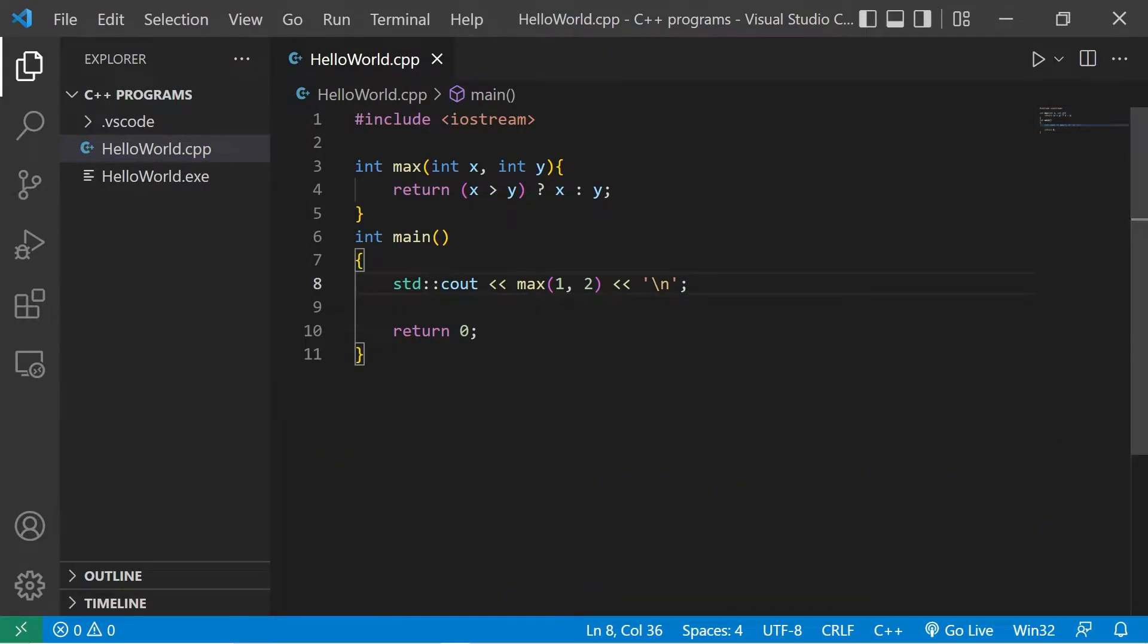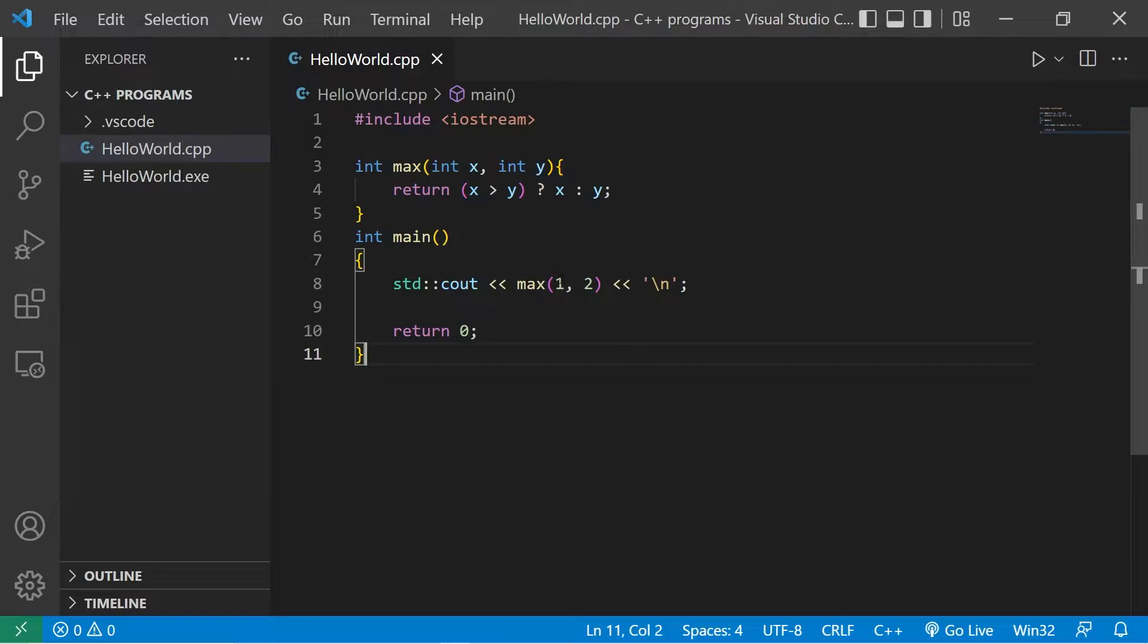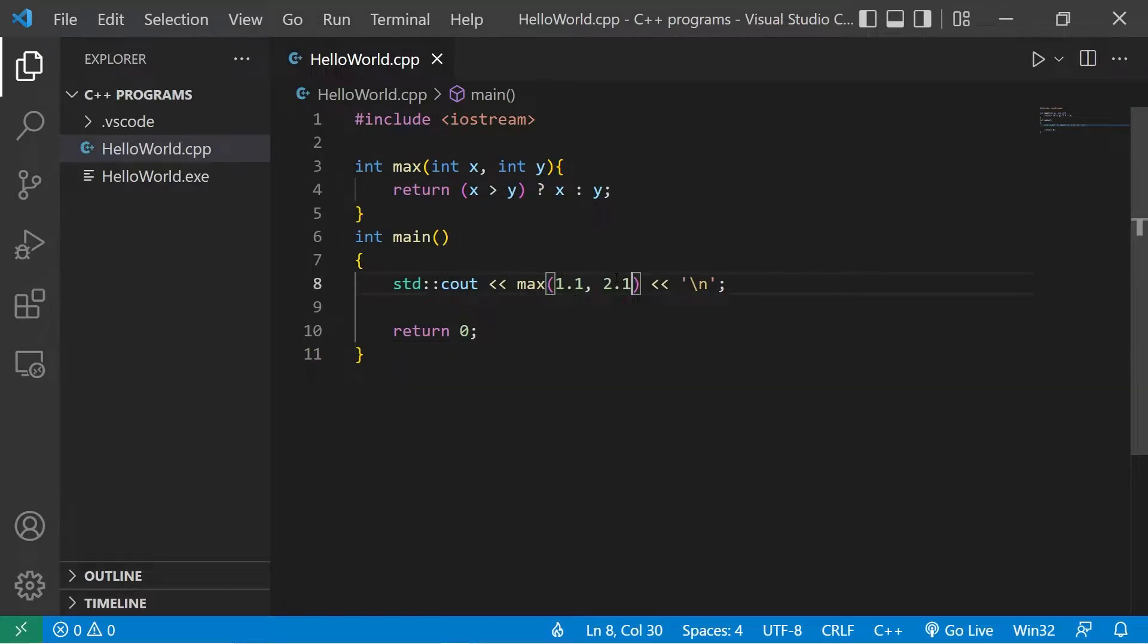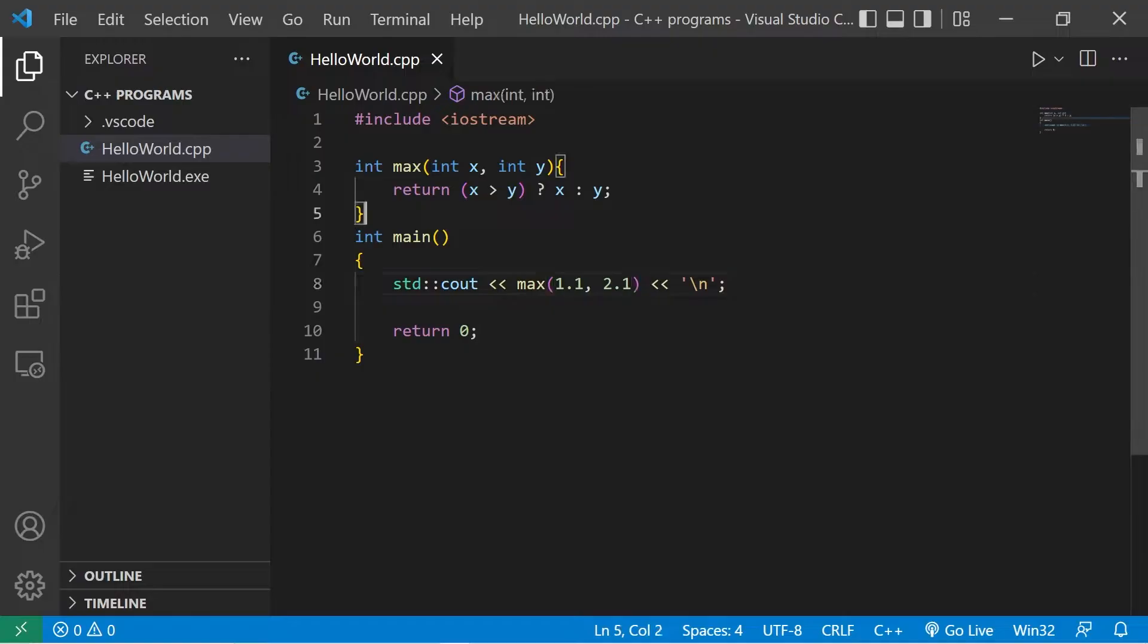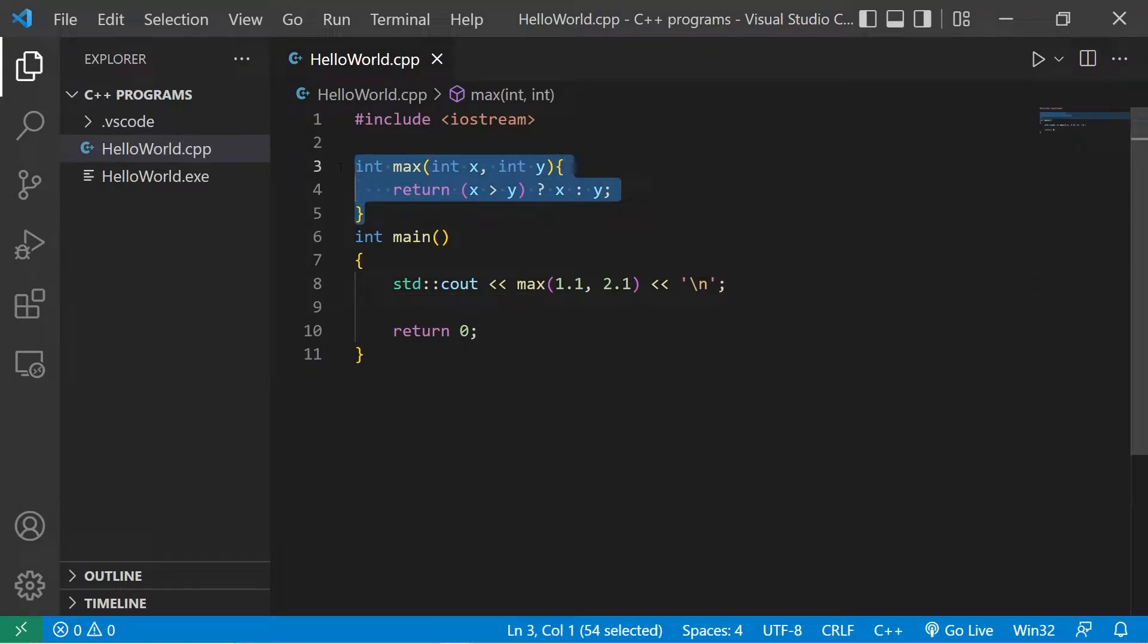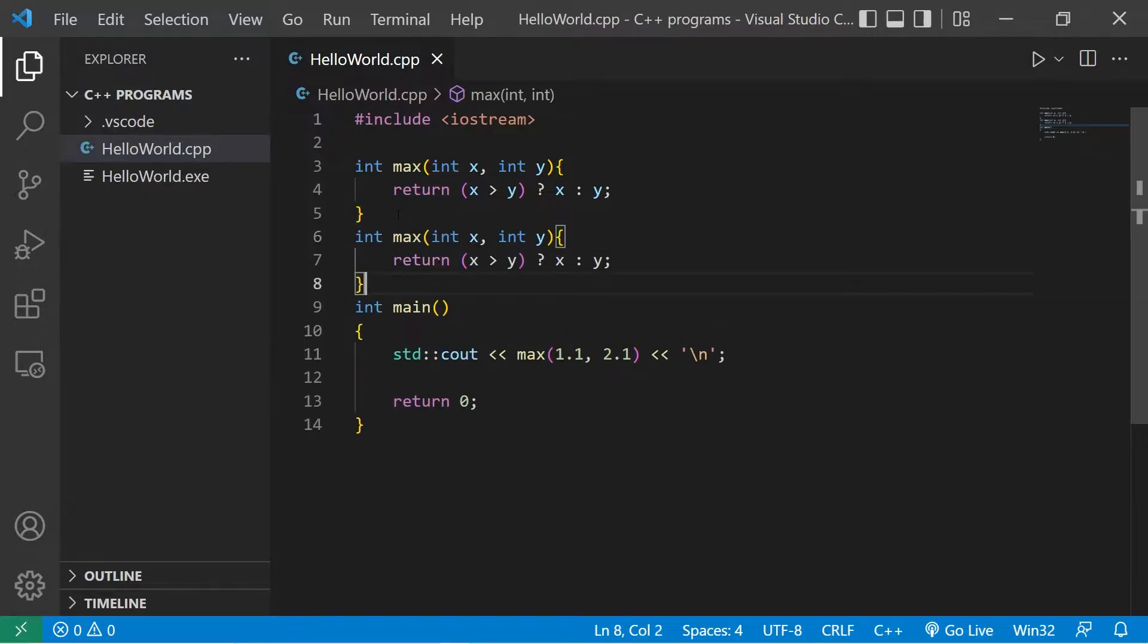But what if I would like to use this function with doubles, such as 1.1 and 2.1? While we're truncating that decimal portion, we're returning 2, not 2.1. If I want this function to be compatible with doubles, normally I would have to create an overloaded function that accepts doubles and returns a double.